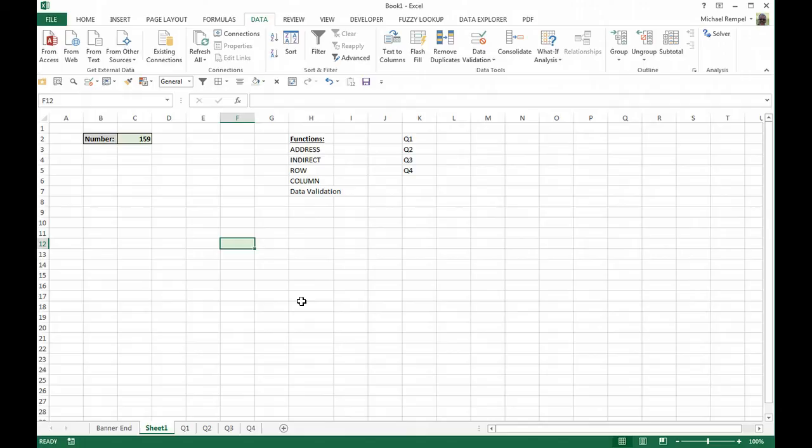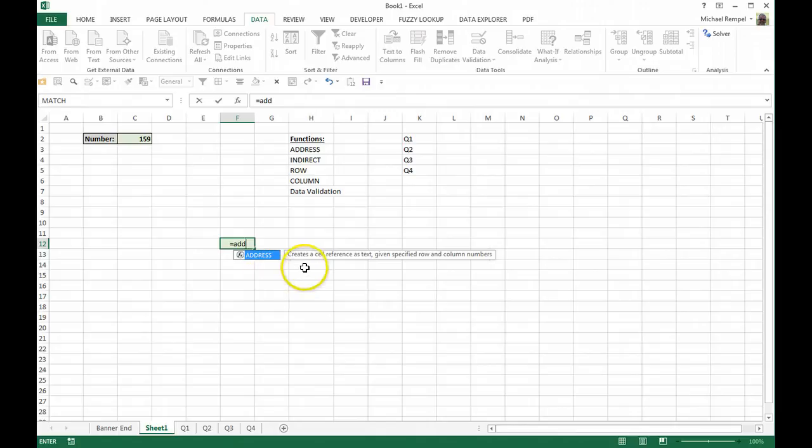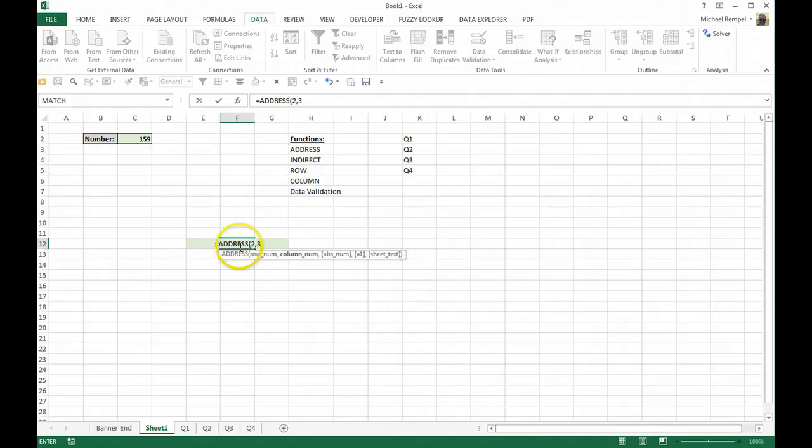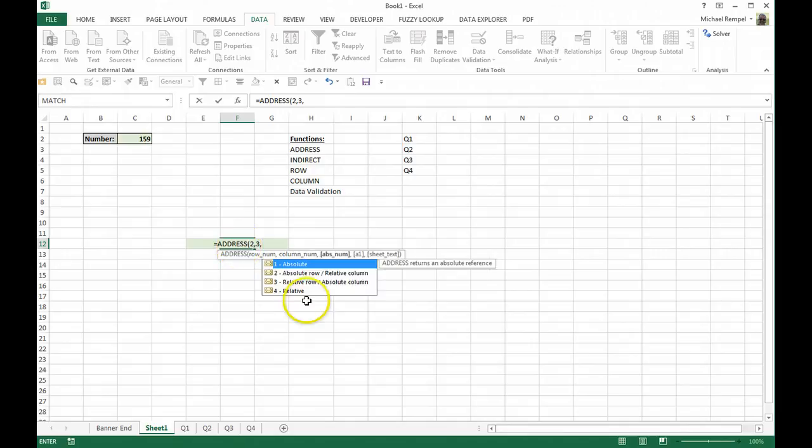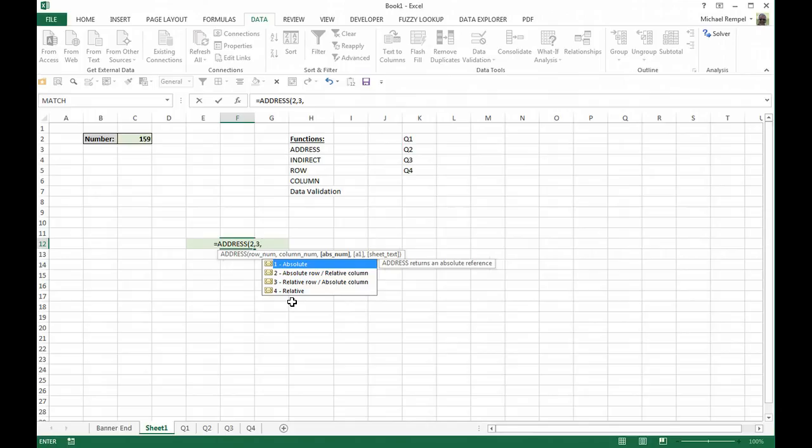So instead we're going to use a combination of these functions to create the scenario. First let's take a look and see what the ADDRESS function does. The ADDRESS function creates a cell reference as text given specified row and column numbers. So in this case we have row number 2 and we have column number 3, and the absolute number, you have your choice of 1, 2, 3, or 4. 1 is an absolute cell reference, 2 is absolute row relative column, relative row absolute column, or number 4 is making it a relative reference. We're going to go with the number 1 to make it an absolute cell reference.